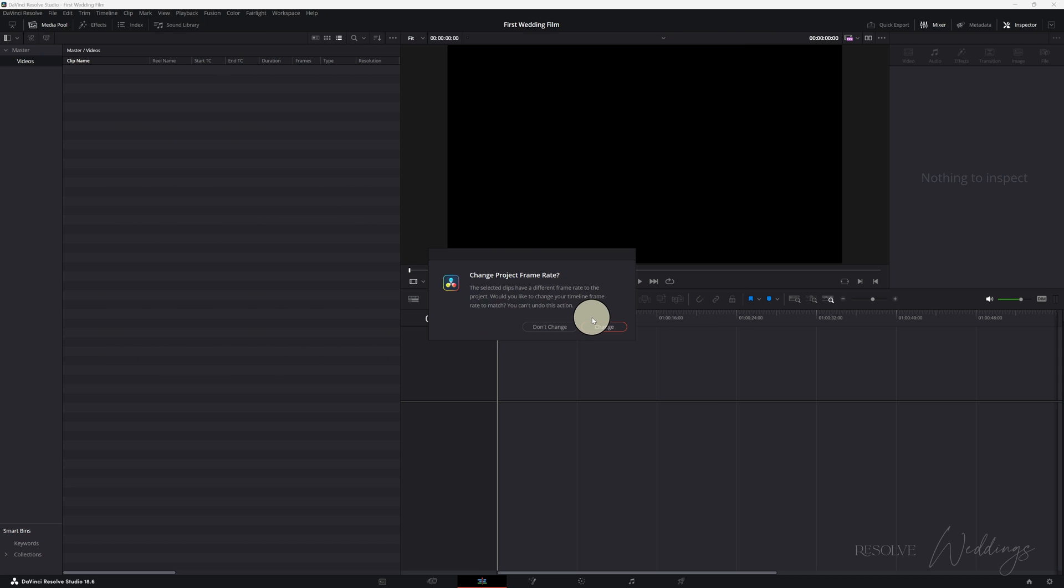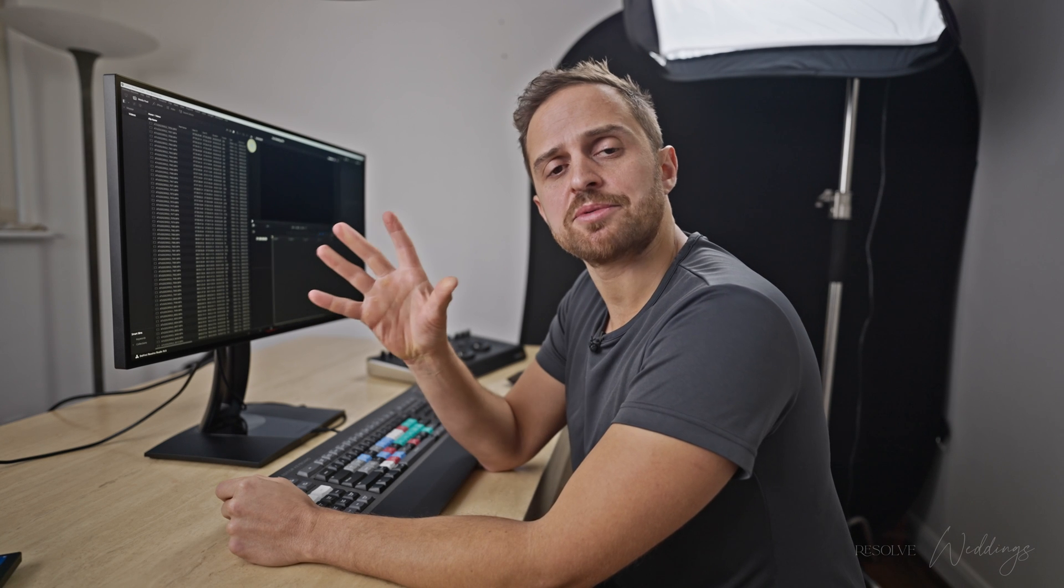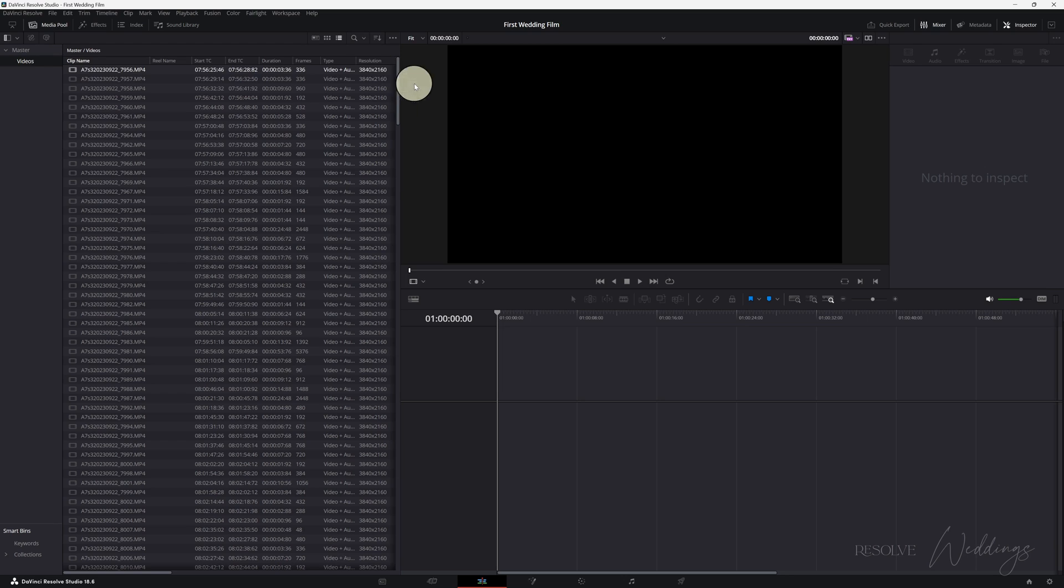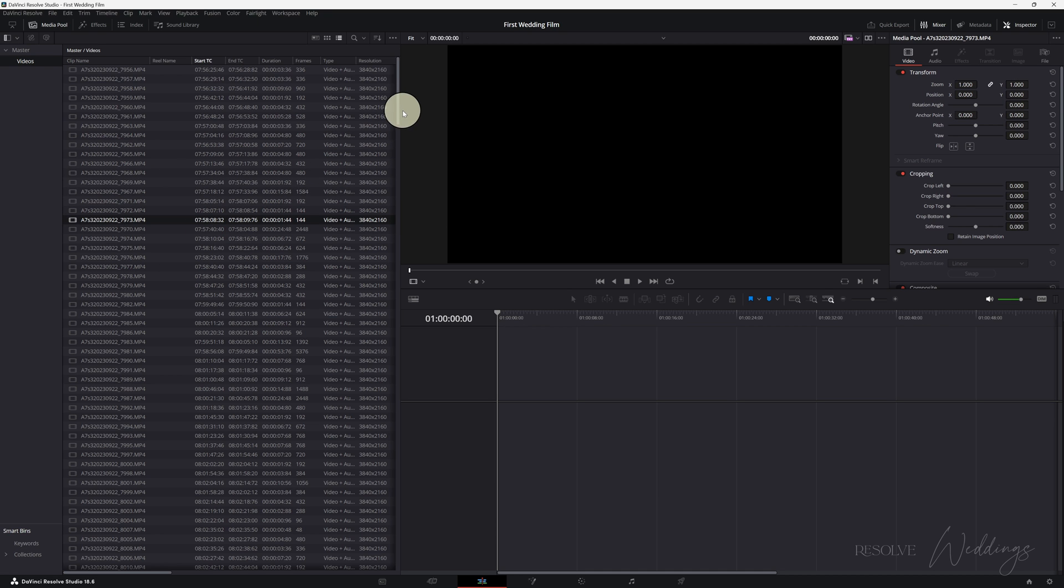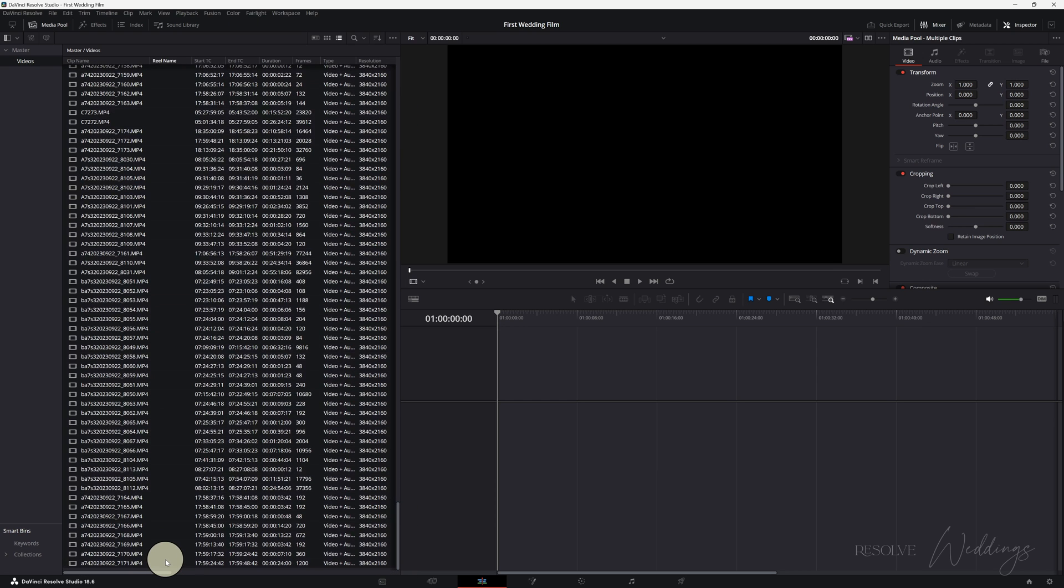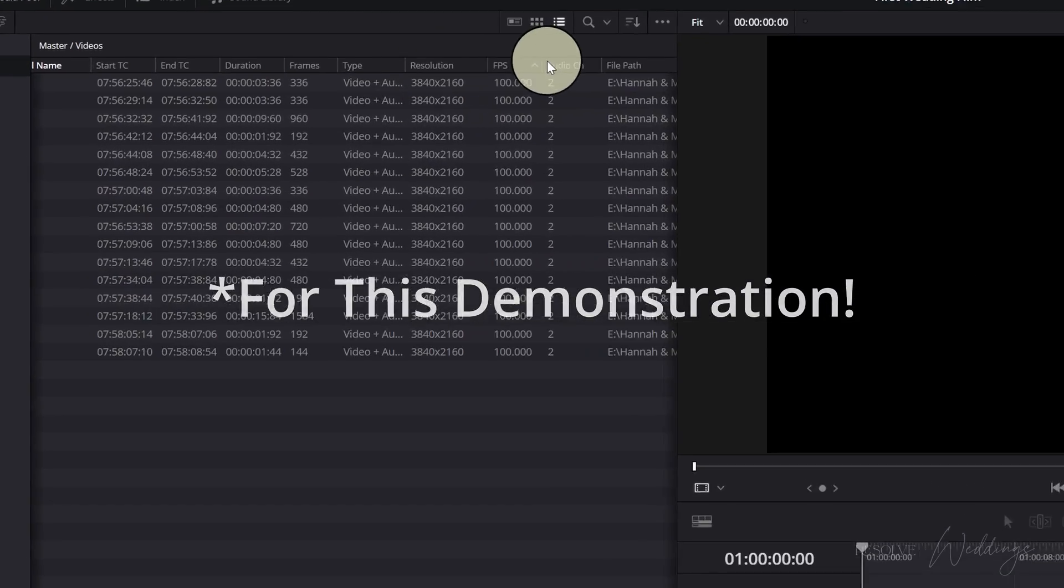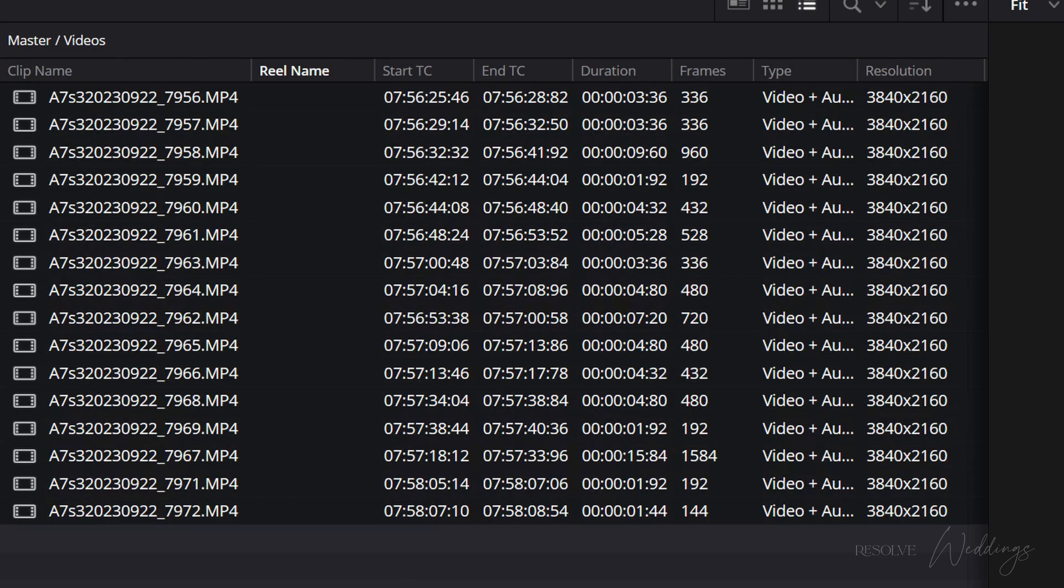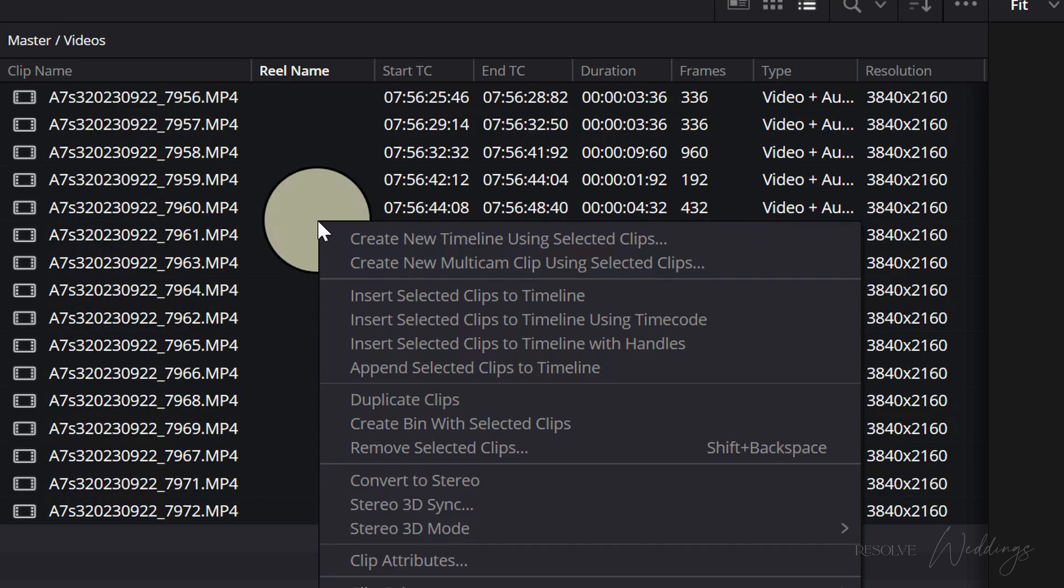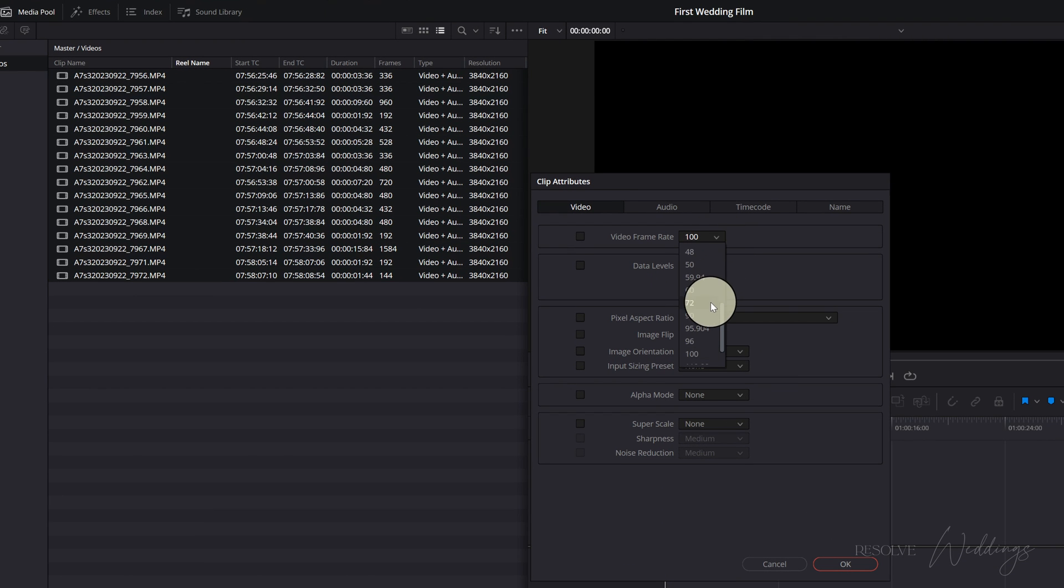Hit open. It's going to ask me if I want to change the project frame rate. I'm going to say don't change. Because I've got a lot of clips at 100 frames per second but I want to stick with 24 frames per second or you could use 25 if you prefer. By default DaVinci chooses 24 for us. Right so I'm just going to get rid of most of these clips because I don't need them. So currently these are all 100 frames per second clips. I love shooting at 100 frames per second personally but what we're going to do now is change the clip attributes and put it down to 25.